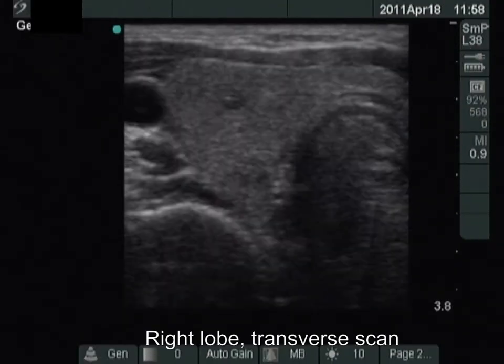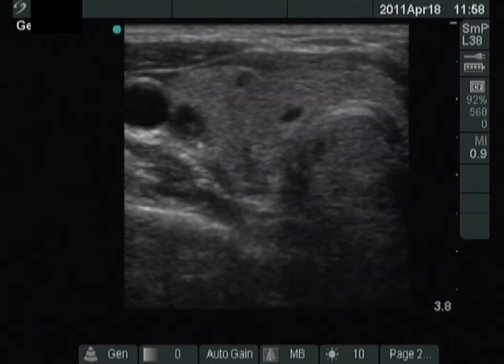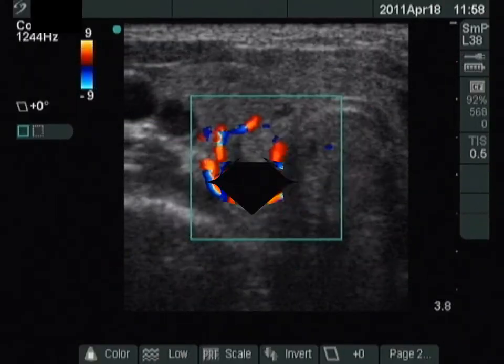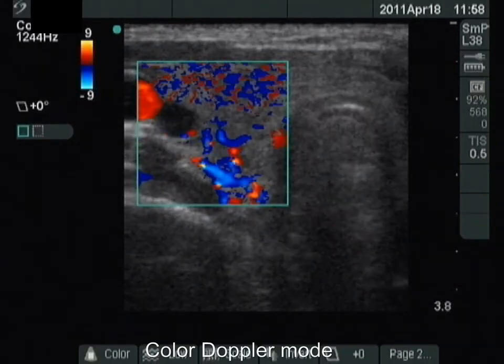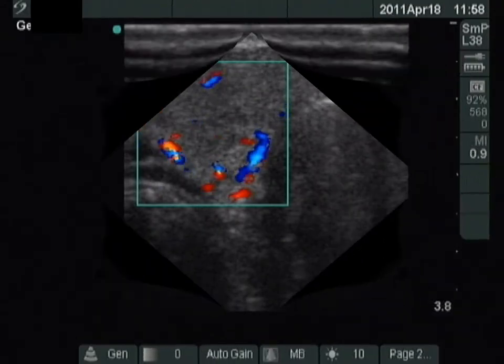The echo pattern of the right lobe remained unchanged. There are small cystic areas within, and the vascularity is increased.